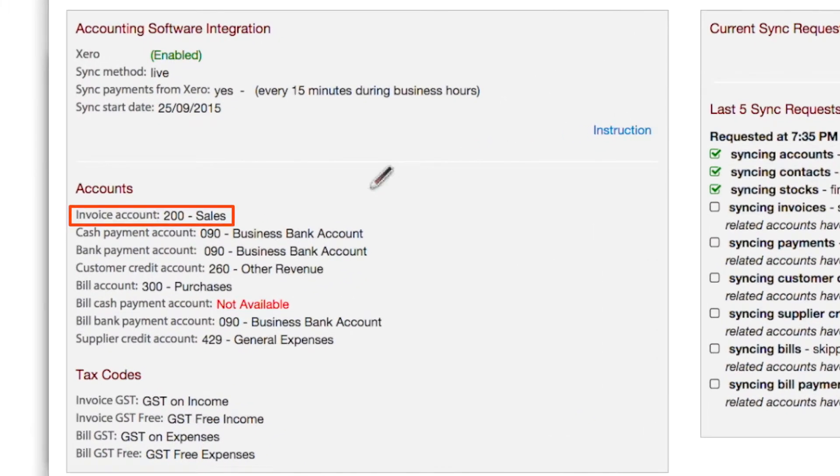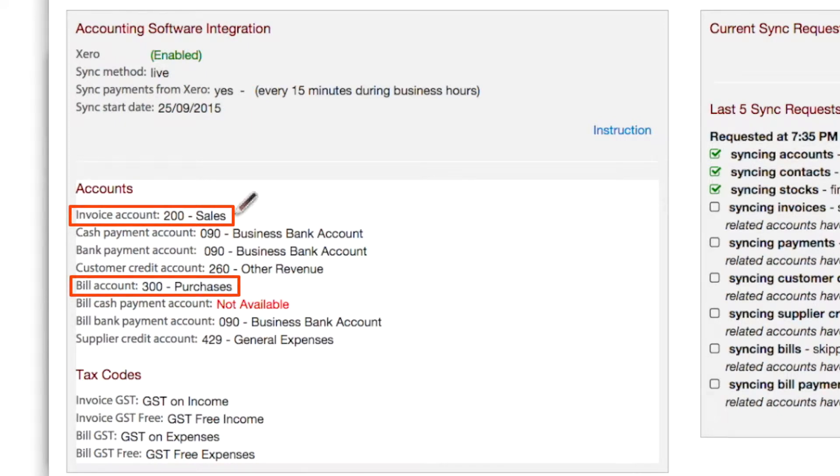Note the default settings for sales or invoice and purchases or bills. In the case of purchases, there are two methods to override default account settings, and the first also applies to sales.